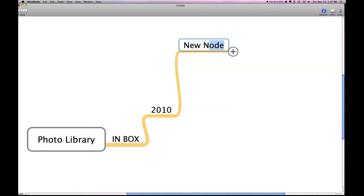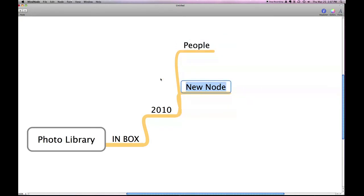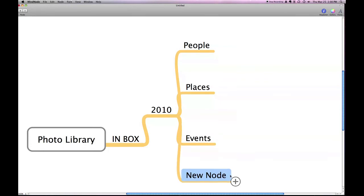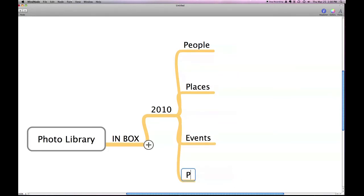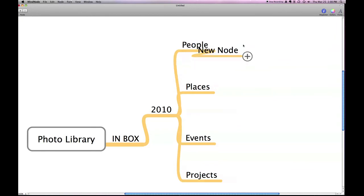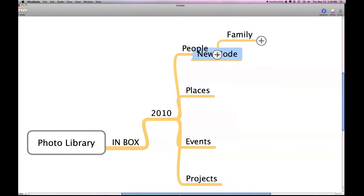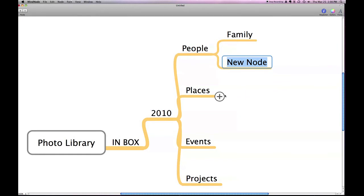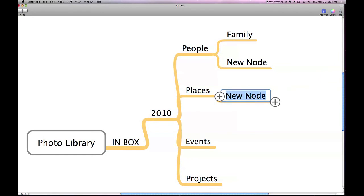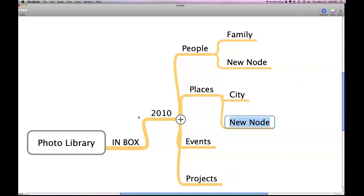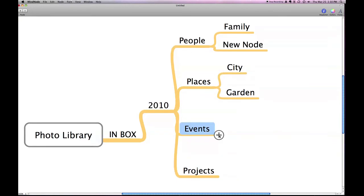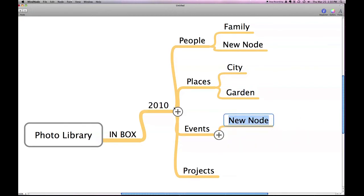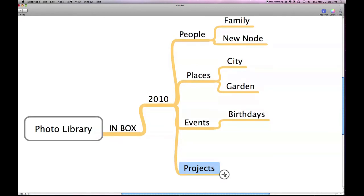Then, we're going to create some other subfolders under the year. We're going to go with things like people, places, events, and projects. Now, under people, the names of your family, your children, you know, however you like to categorize that and put in however many you'd like. Places could be things like a city you visit. It could also be a place in your home. Like for me, it would be a place like my garden. Then, we have events. And this would be things like birthdays and Christmas, things like that.